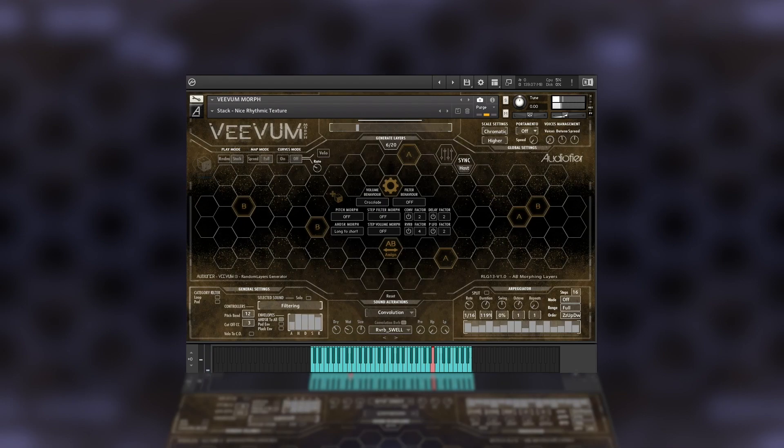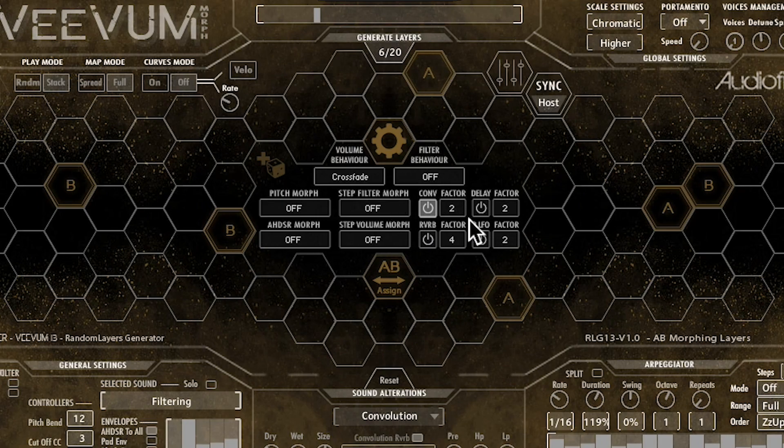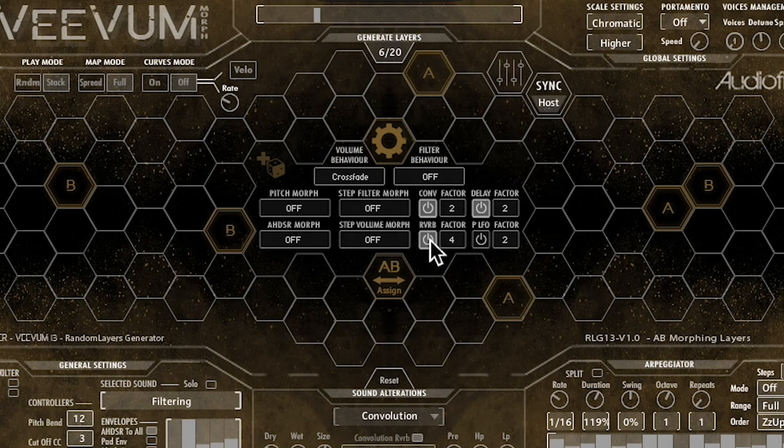But it does not end here. By switching on these little buttons here, we can add a multiplier to the amount of convolution, delay, reverb and LFO, to create dramatic effects.